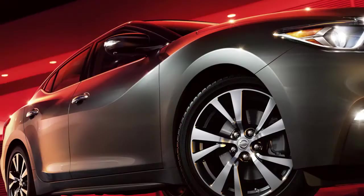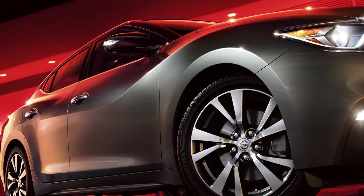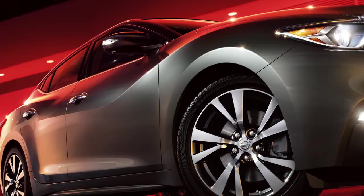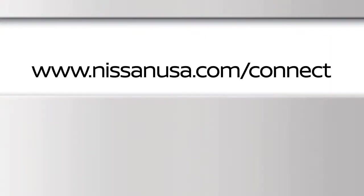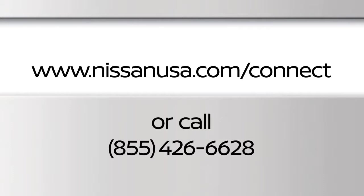For full details on Nissan Connect Services or to enroll your vehicle, please visit www.nissanusa.com/connect or call 855-426-6628.